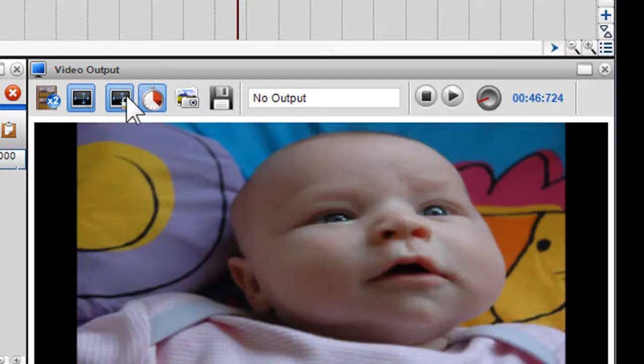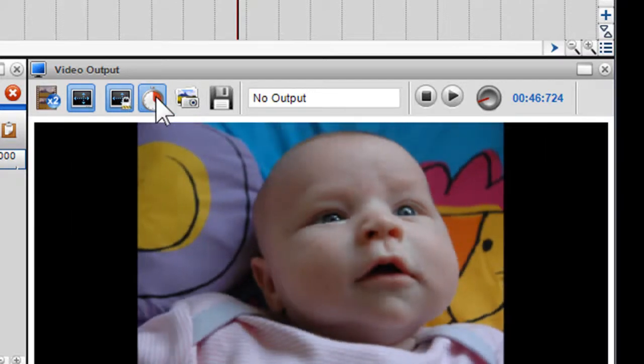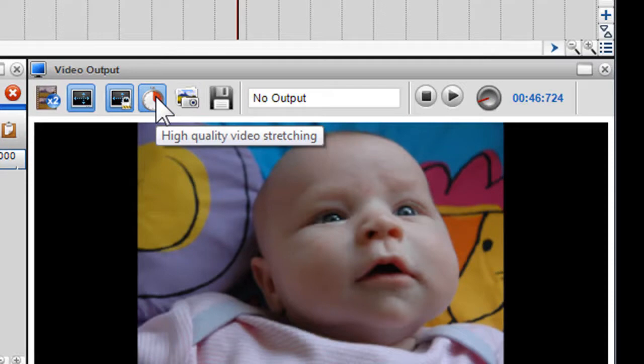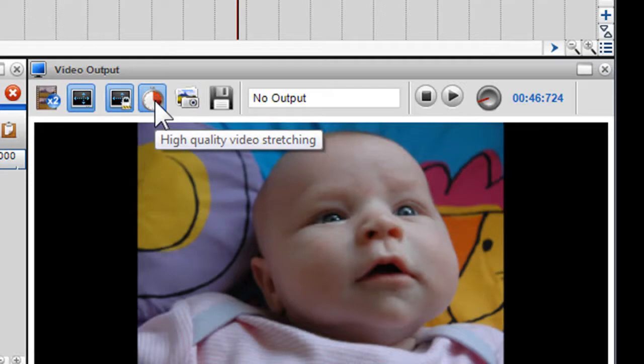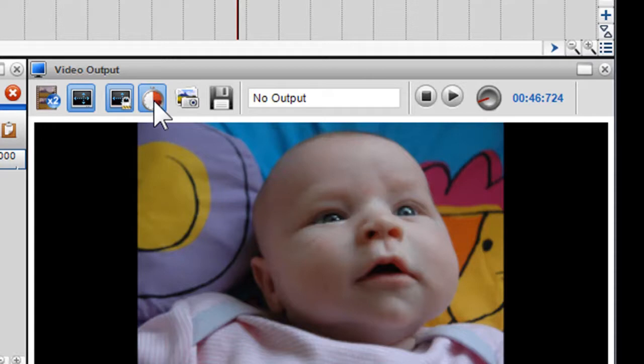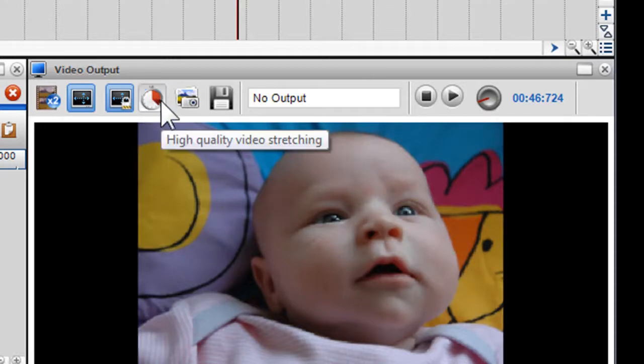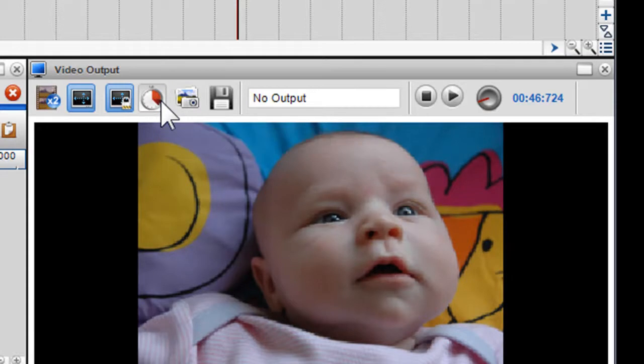If you notice that your computer is laboring while playing video, especially if your video is in full screen with the stretch button enabled, then unpress the high quality video stretching button. This results in the video frame being stretched using a more general purpose algorithm which requires less computing horsepower.